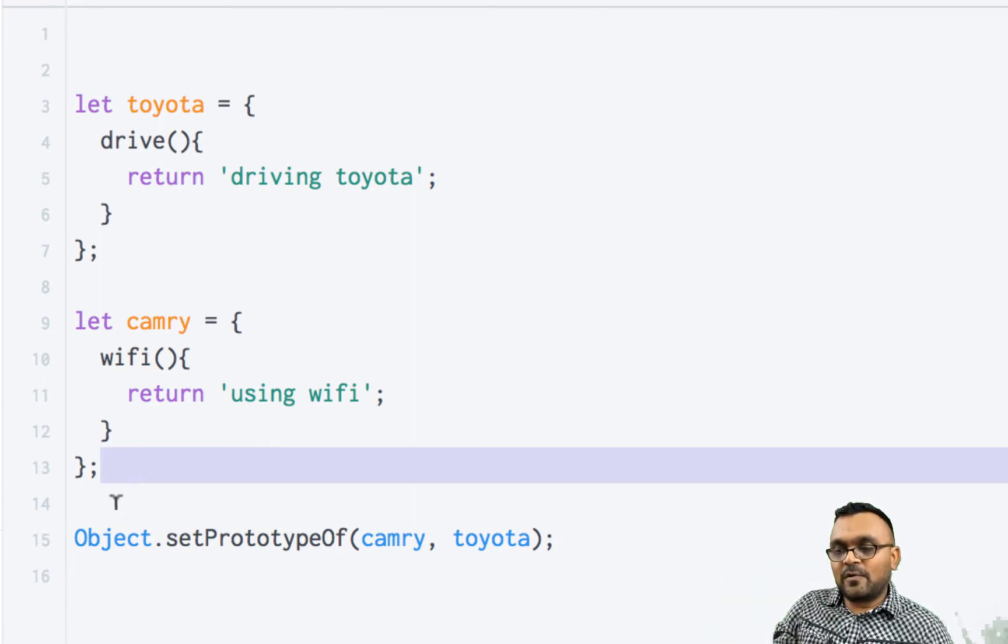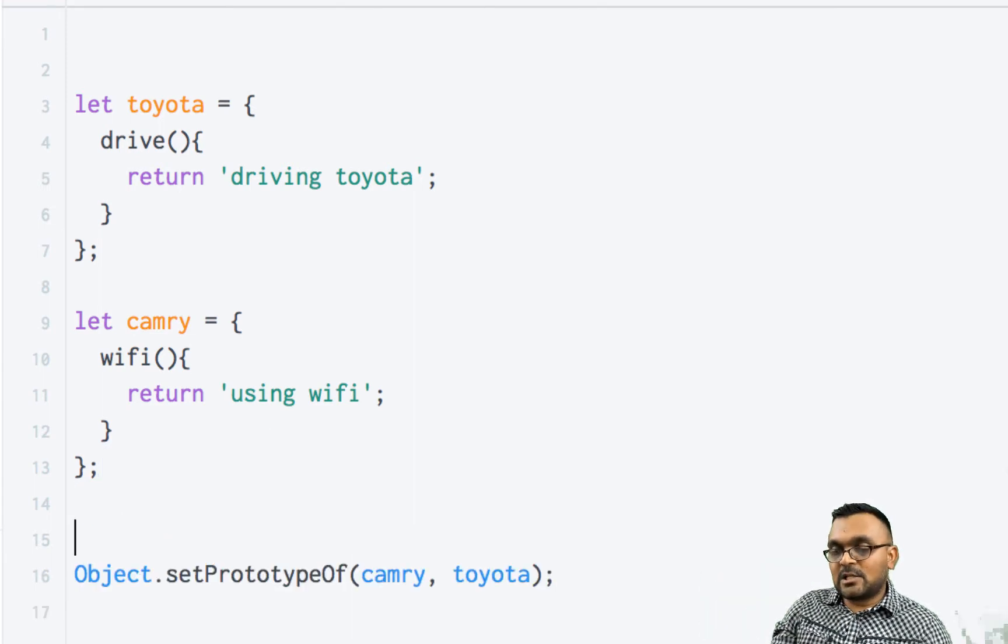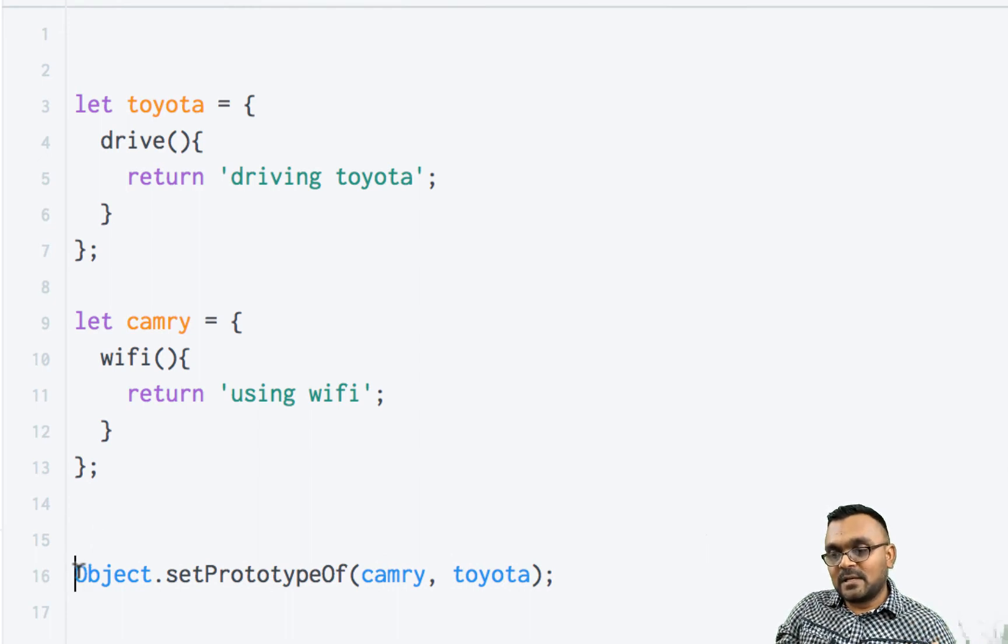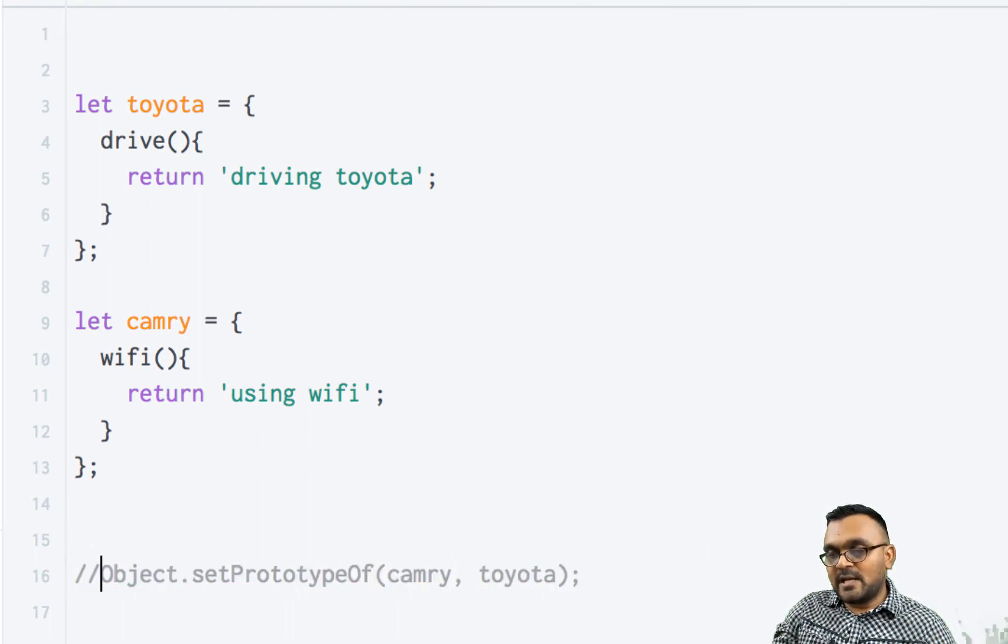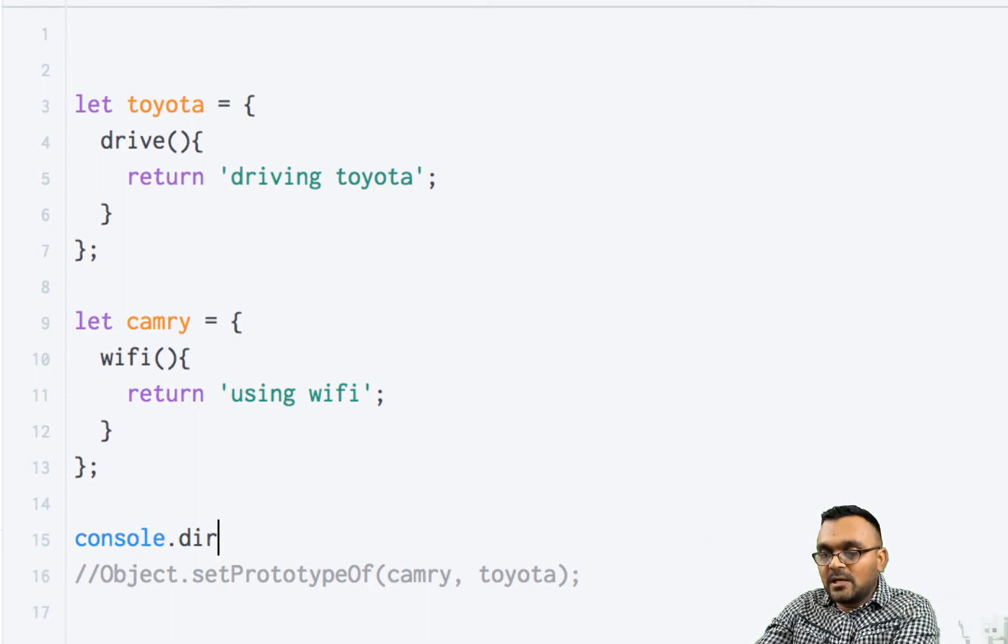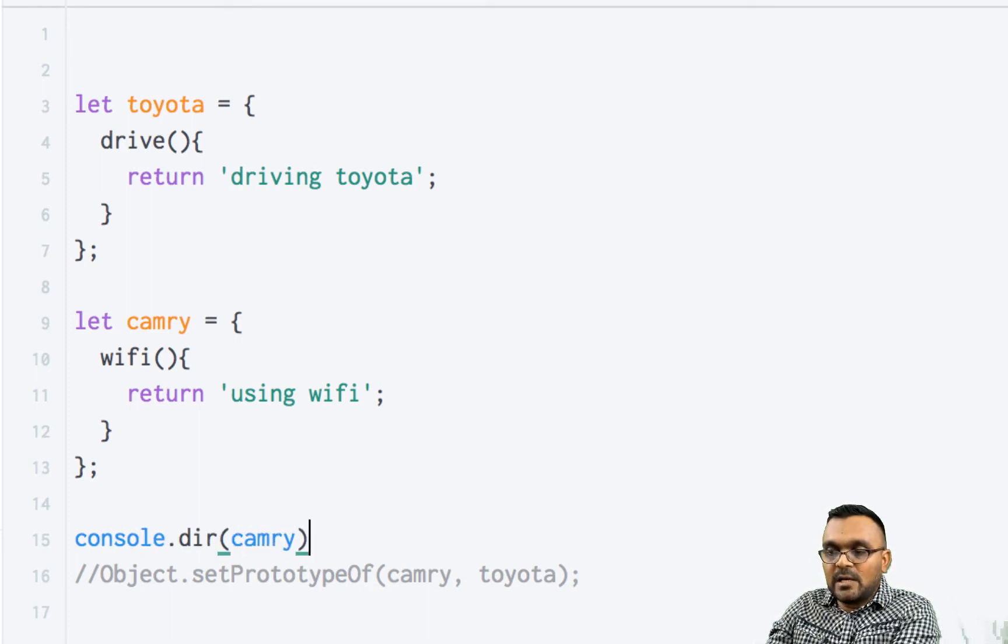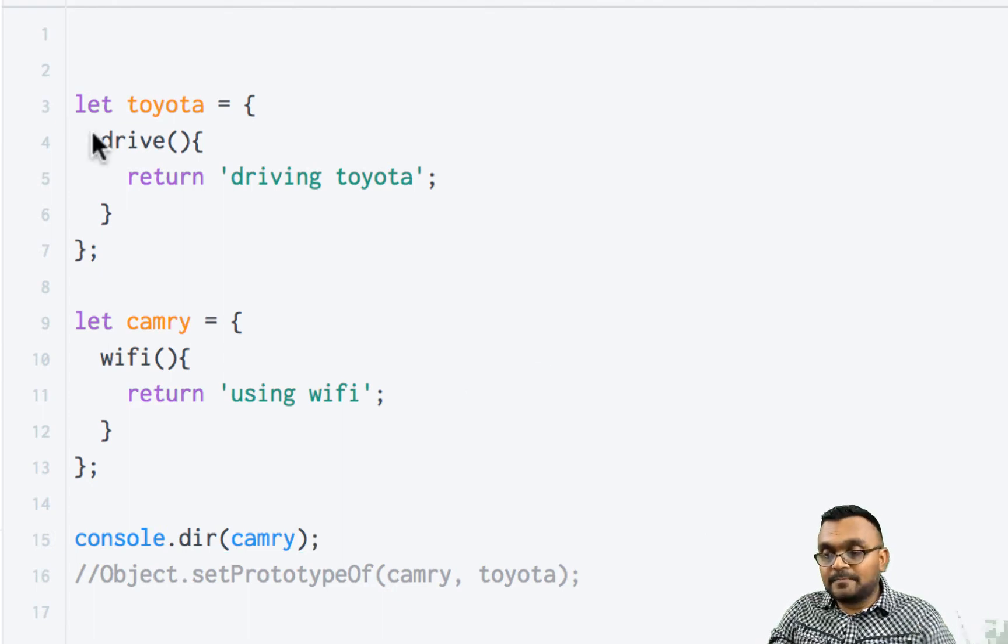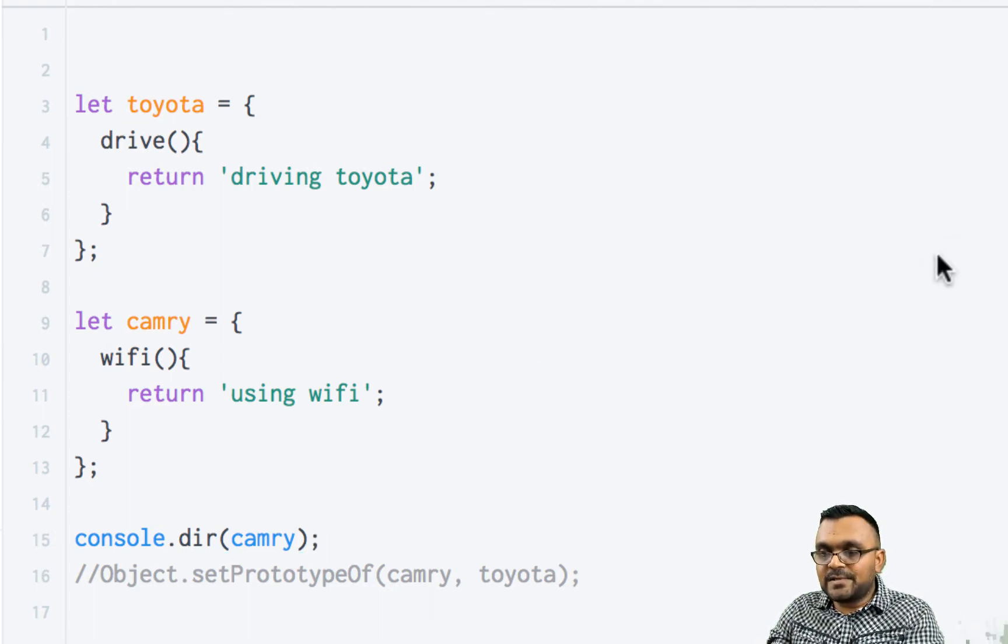But before that, let's look at how Camry looks like before I set this. So if I comment it out and just look at console.dir Camry, we can compare before and after. So if I run this, I would see WiFi method which is inside the Camry.